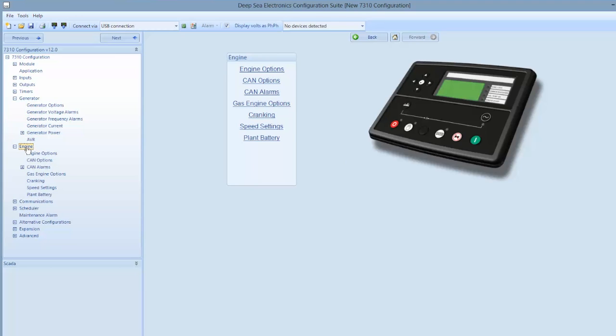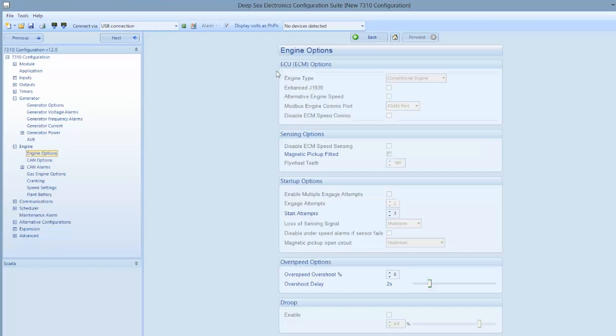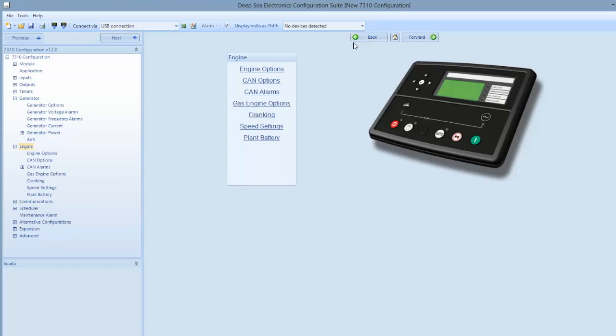This program will allow you to make changes to engine parameters, but you will not be able to make changes to the parameters within the ECU. Changing the engine parameters will enable the engine to be shut down when outside the parameters of the ECU, but only the engine OEM can reprogram the ECU unit.